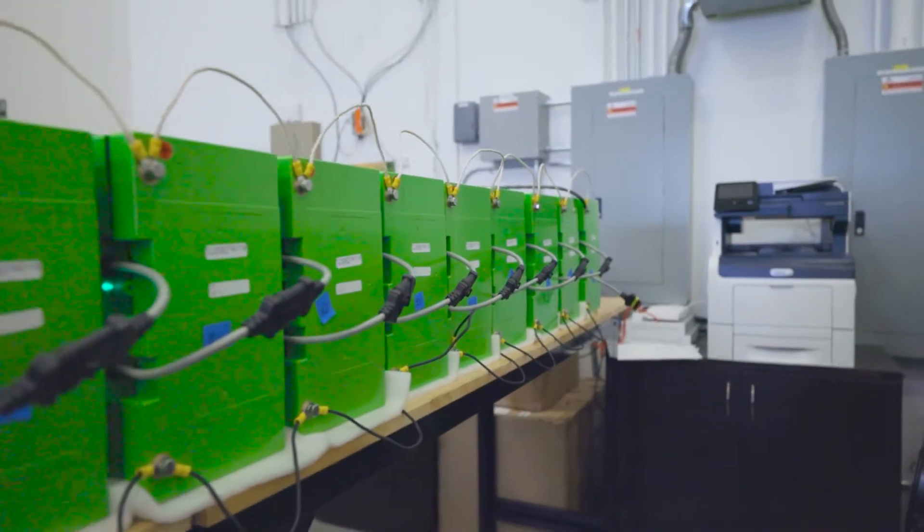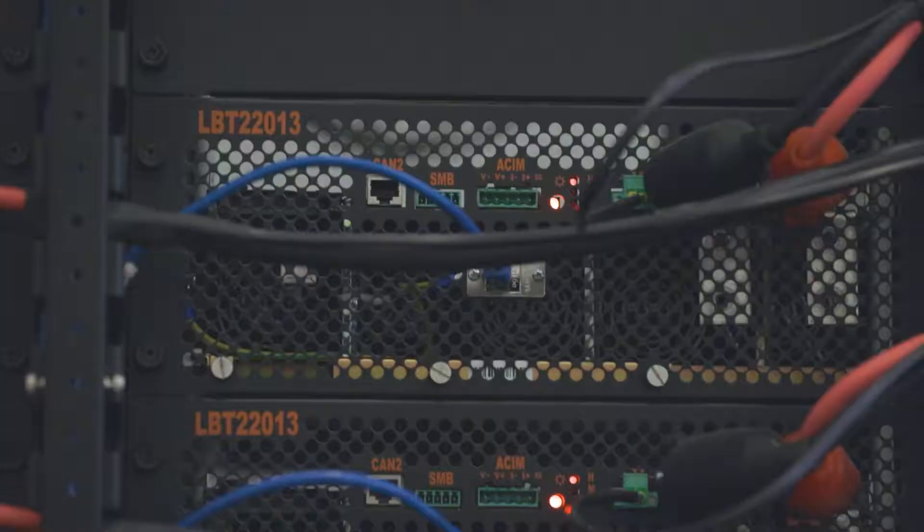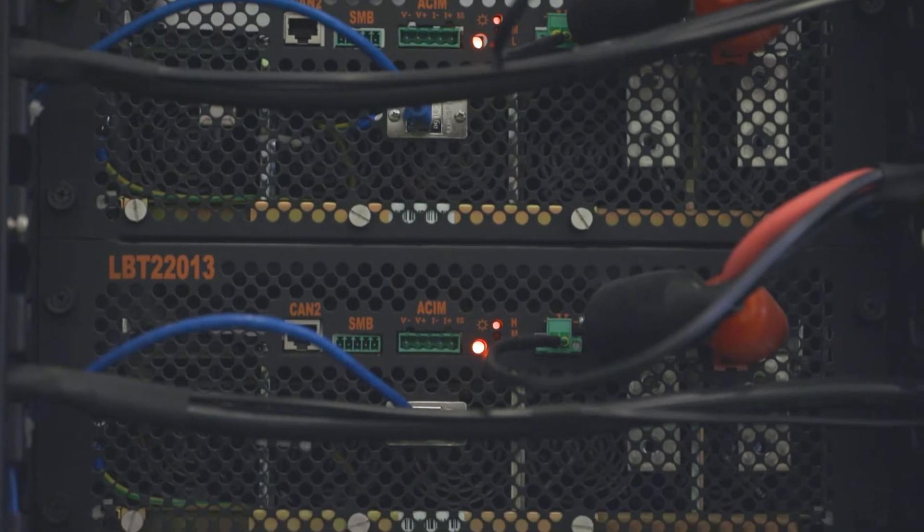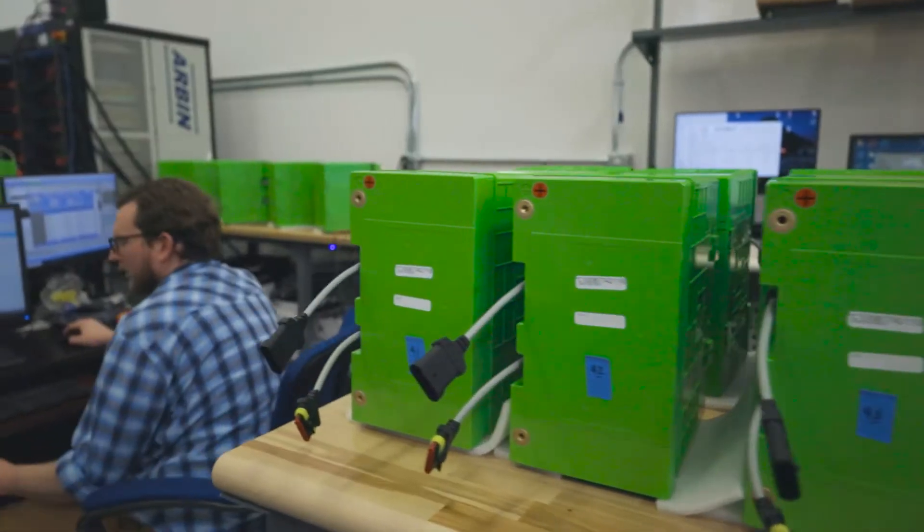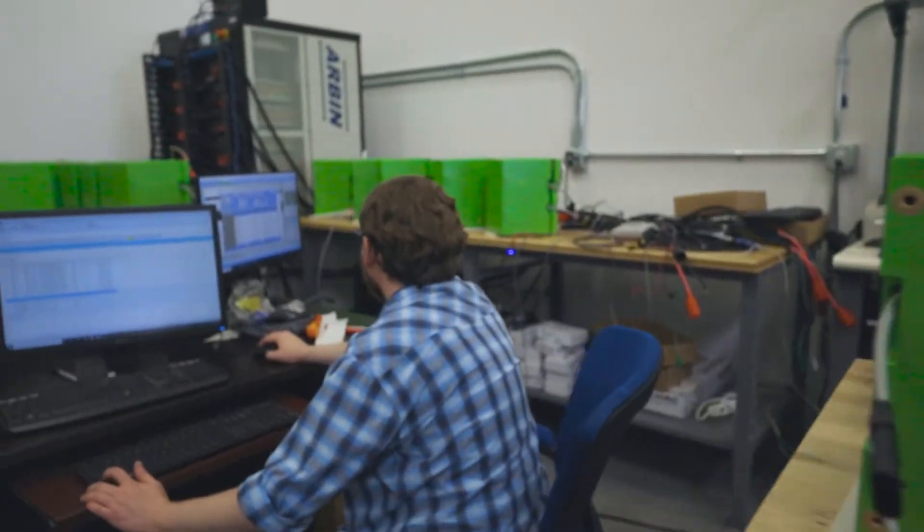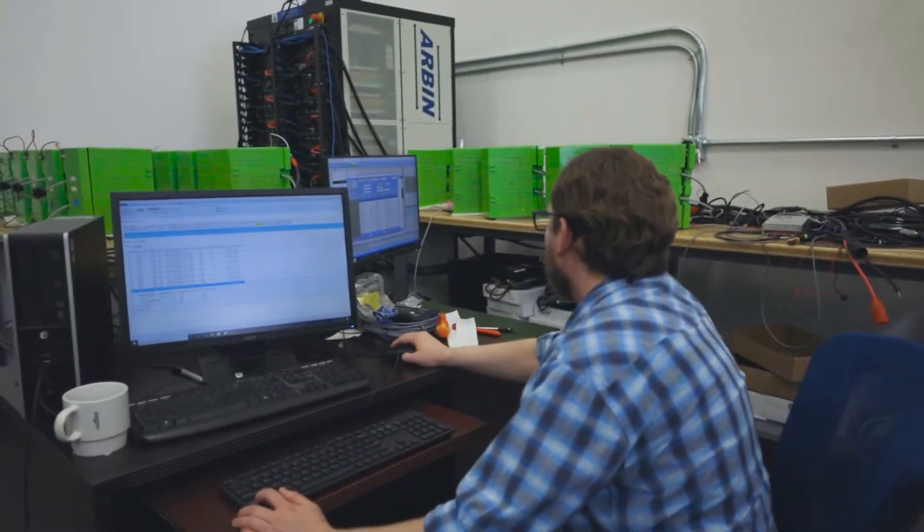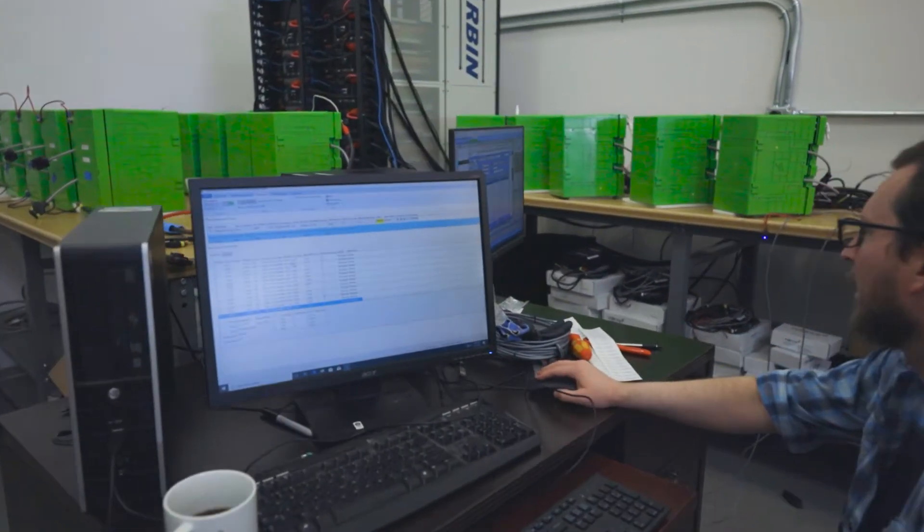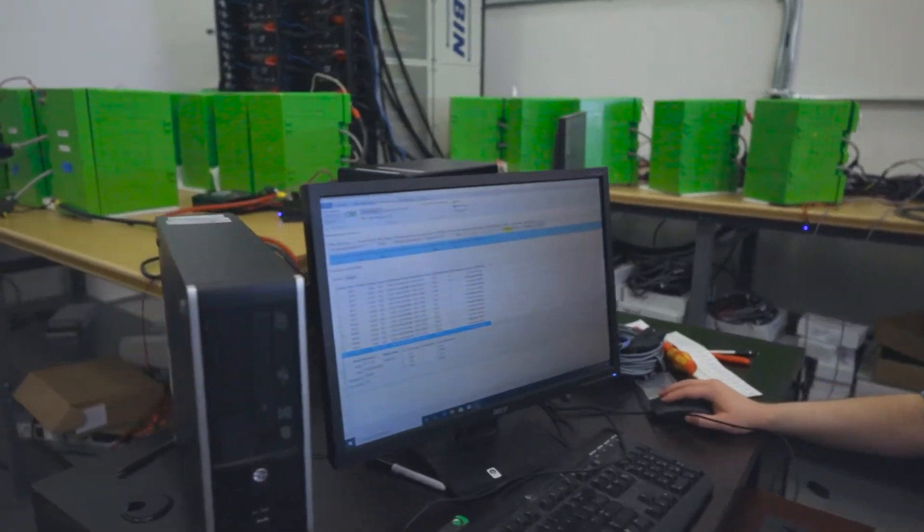Our packs are vigorously tested to precise calibration and cycle testing. These measures ensure reliability and on-time delivery.